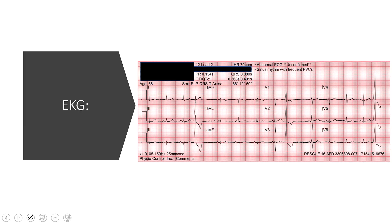Here's what our 12-lead looks like. I'll give you a second to look at it, see what you think, and come up with your own diagnosis, and then we'll go through it together.